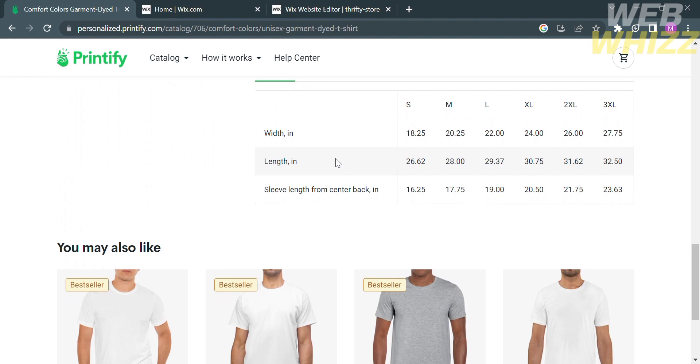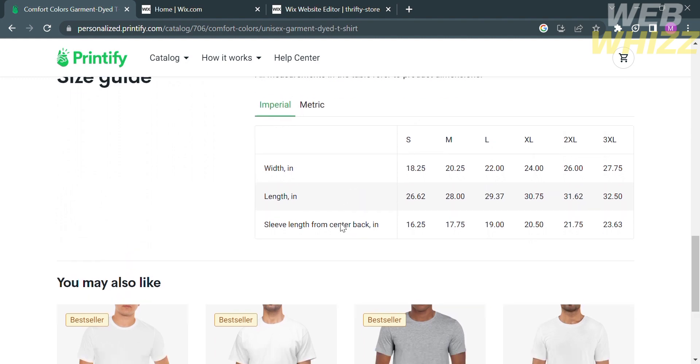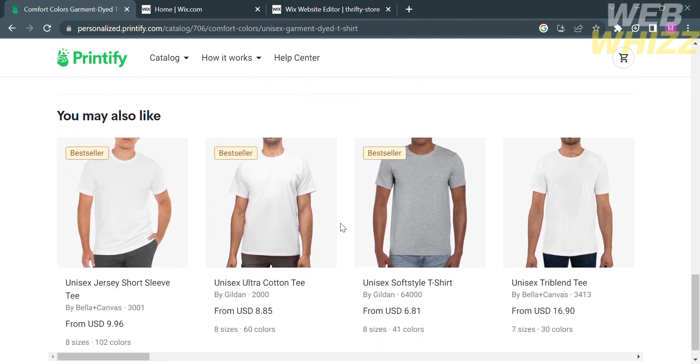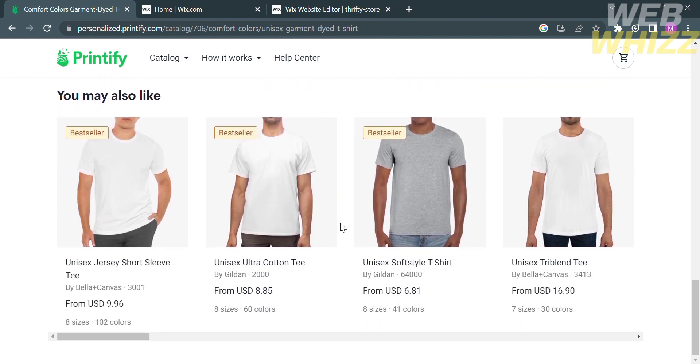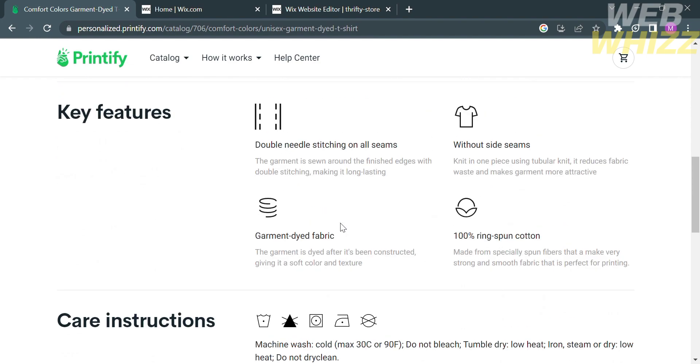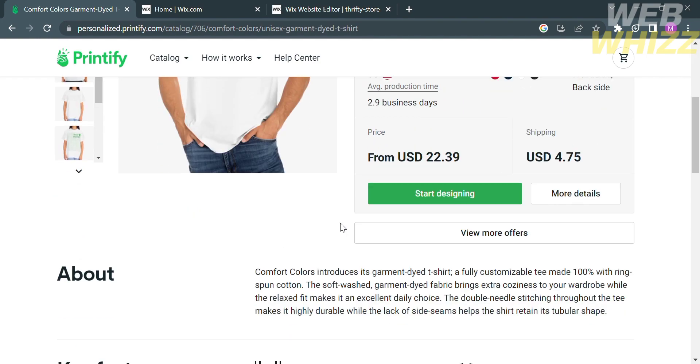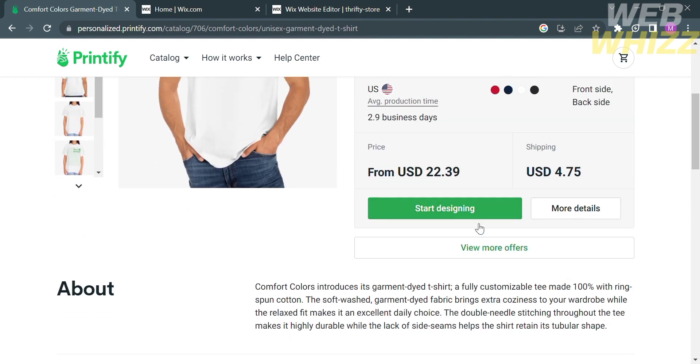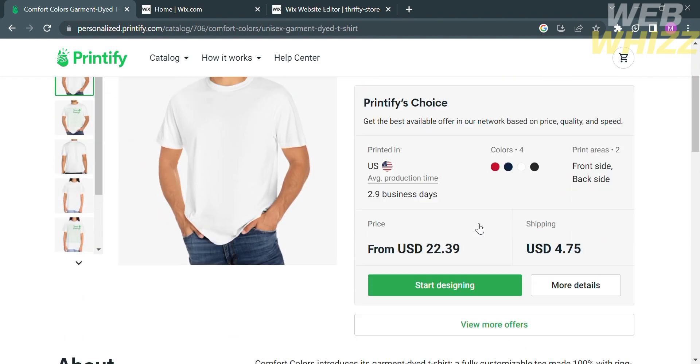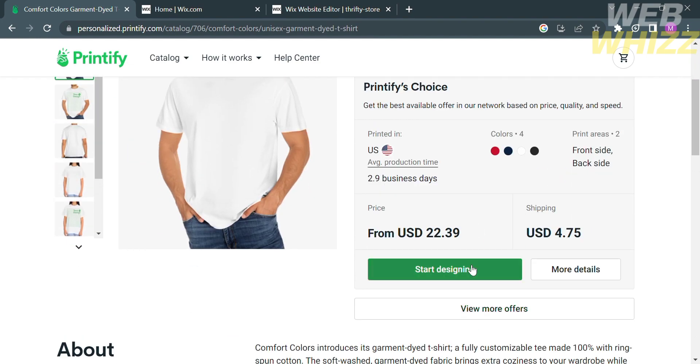The available sizes are small, medium, large, XL, double XL, and triple XL. Now that we know everything about this item, we can now start designing. Just click this button below.